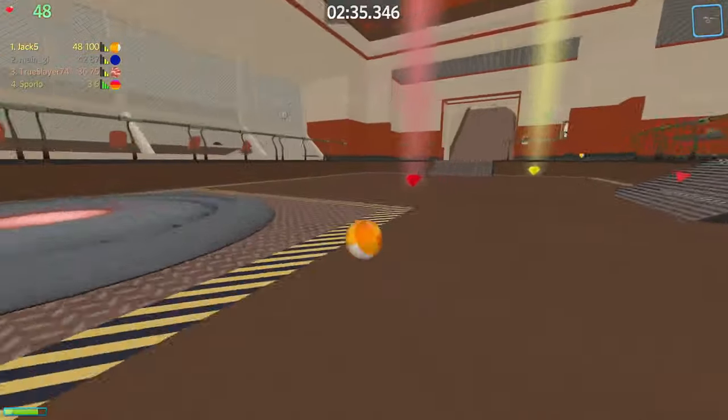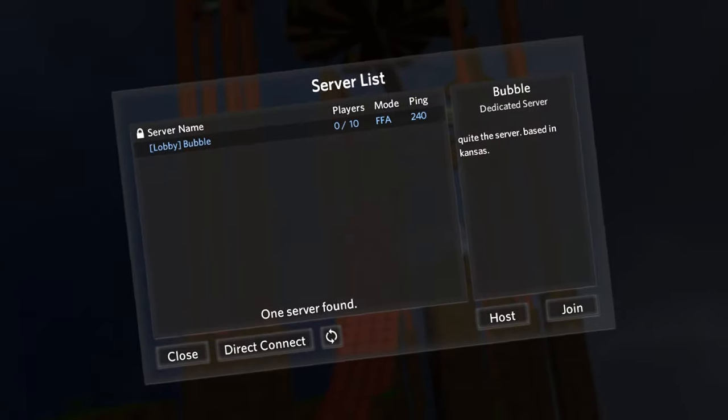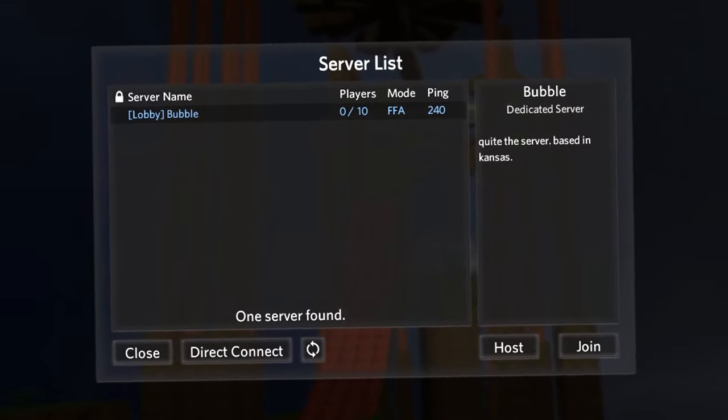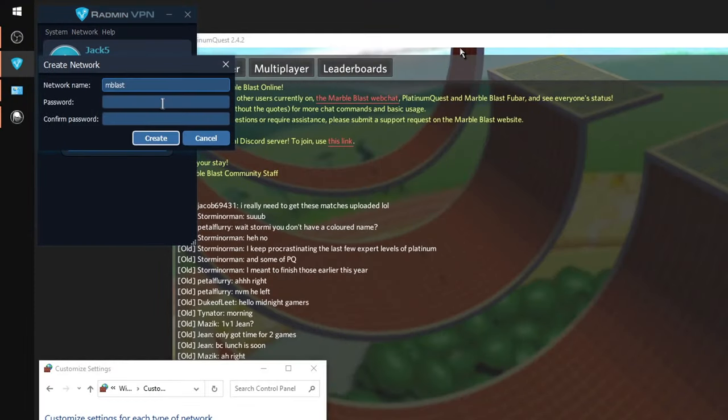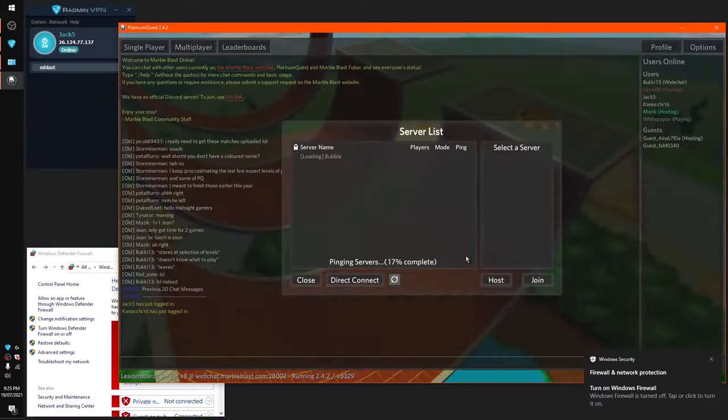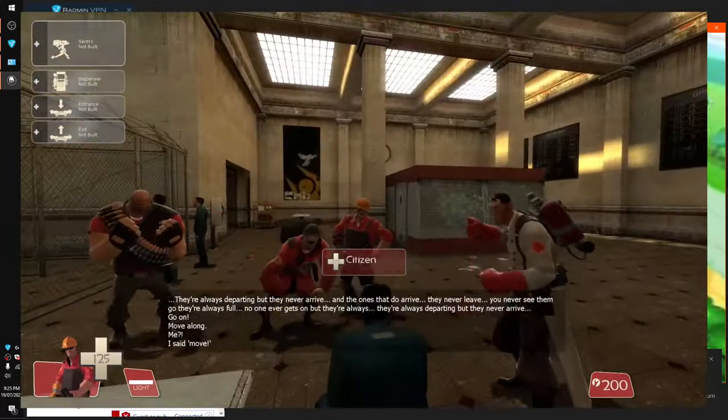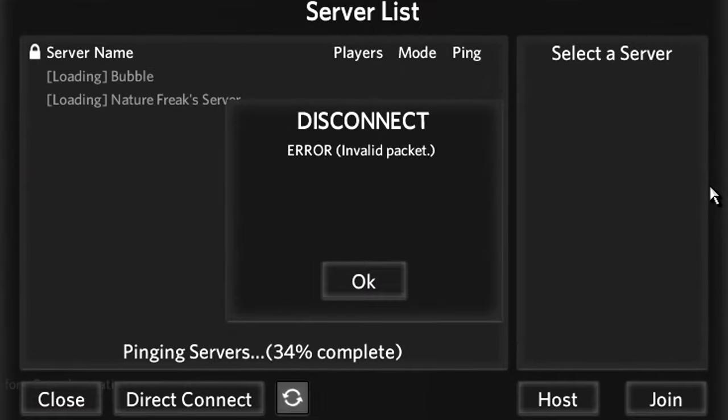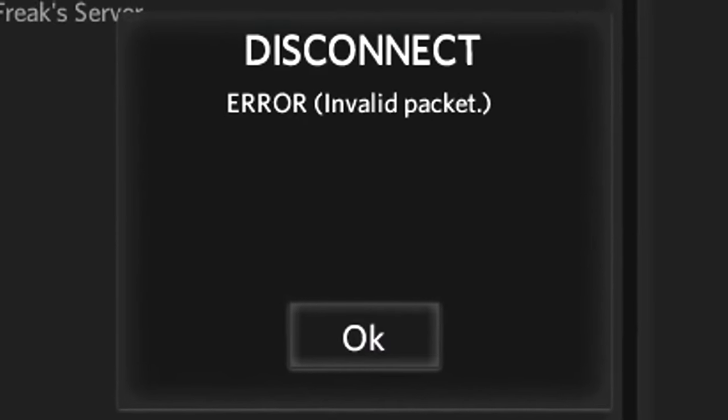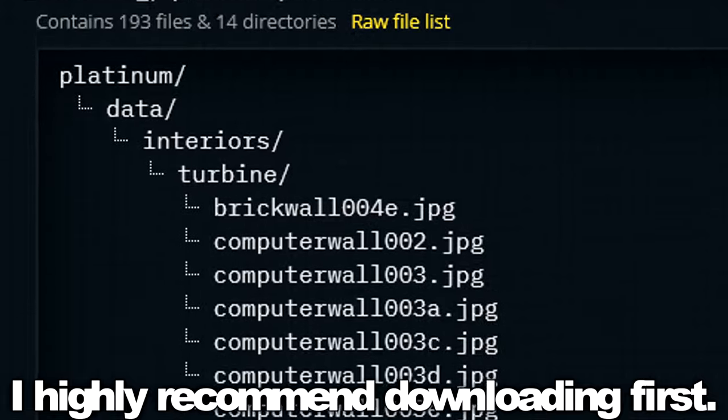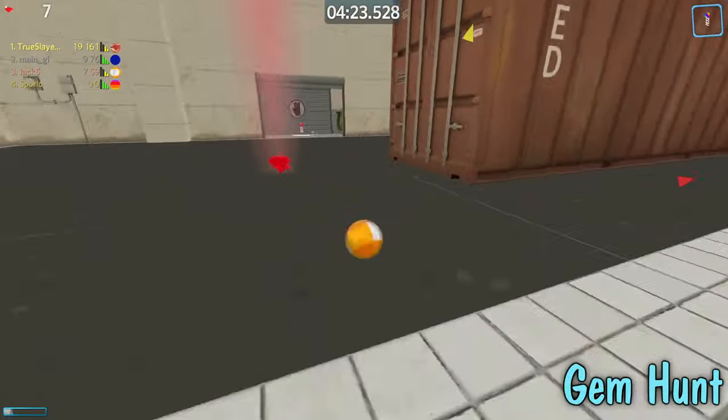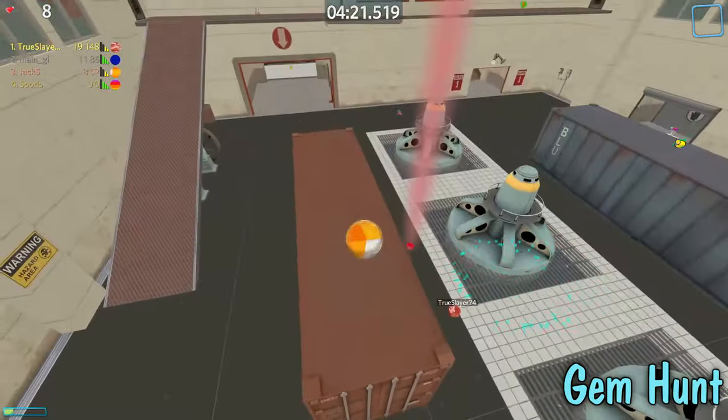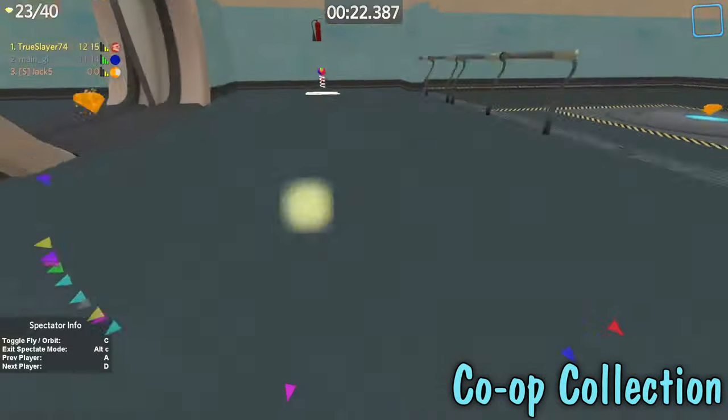Now for the multiplayer side of things, which I do recommend you get a MarbleBlast.com account for. There may be a server hosting the Turbine missions, but if you can't find one, you can either forward your 28,000 UDP port or use a software like Radmin VPN to host your own. Hey, that's how I managed to make those Lambda Fortress videos several months ago. Downloading inside Platinum Quest can be flimsy, so if you ever get this invalid packet error, try downloading all the Turbine files first before opening the game and connecting to the server. From here you can go to the Custom Hunt category to find the Gem Hunt mission I mentioned before, which is the primary multiplayer gamemode of choice for Platinum Quest regulars.